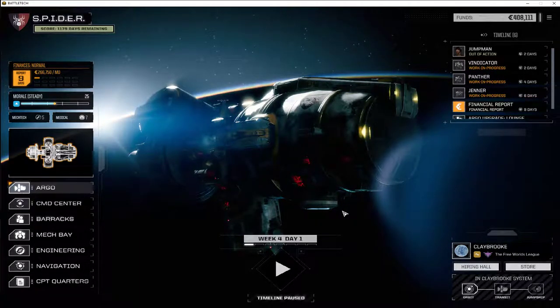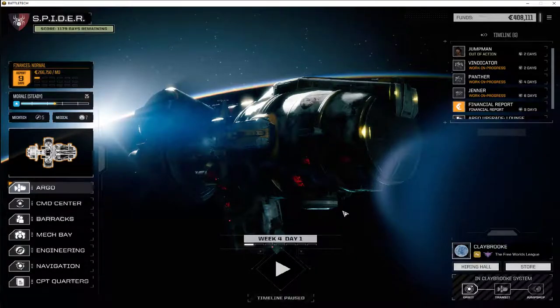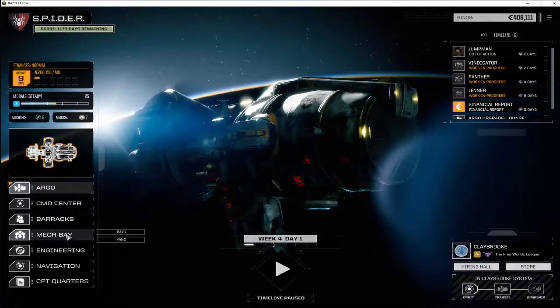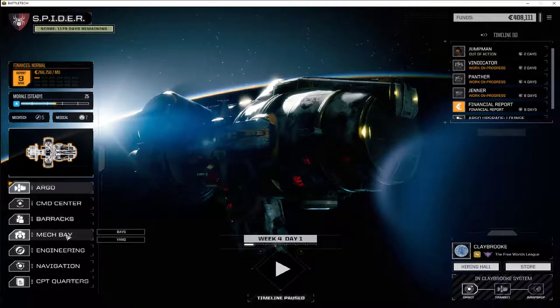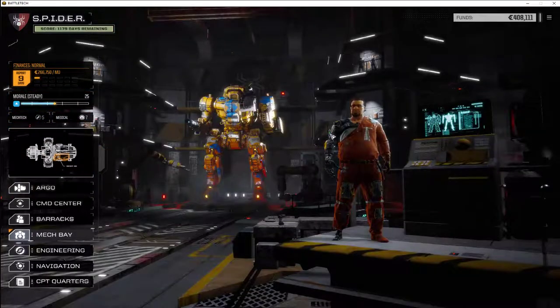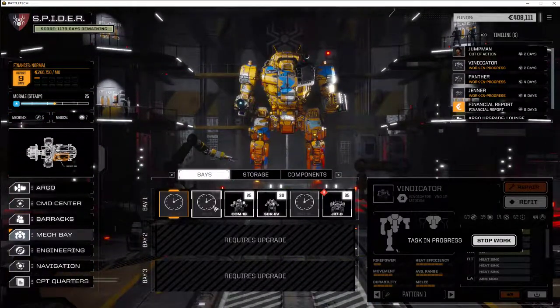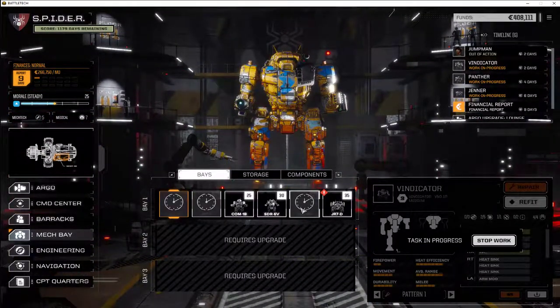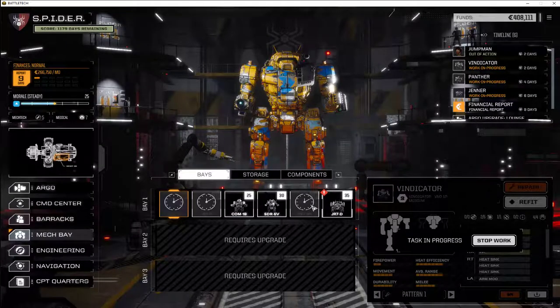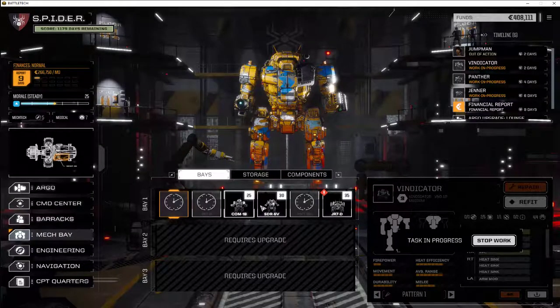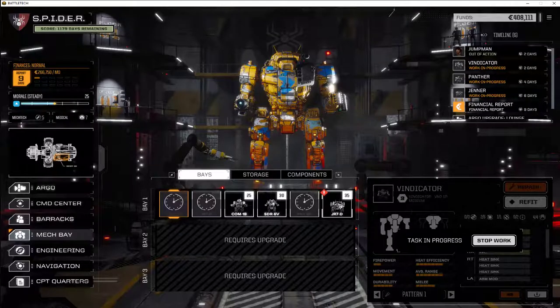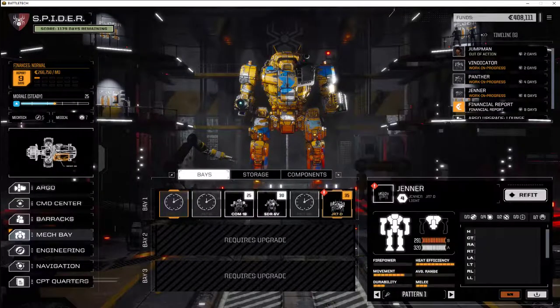Welcome back. We've got a bit of a situation here because we're going to modify the Jenner. So if we go to the mech bay, you can see we've got three mechs being repaired, three mechs ready to go, but I was thinking of doing the mission with the three mechs, so we thought we'd upgrade the Jenner.